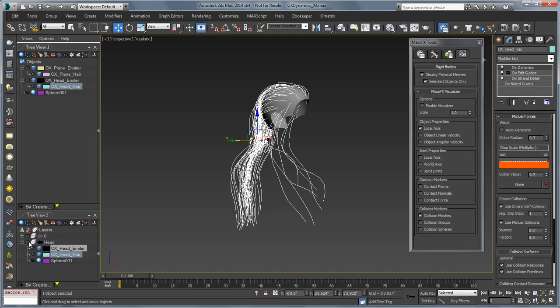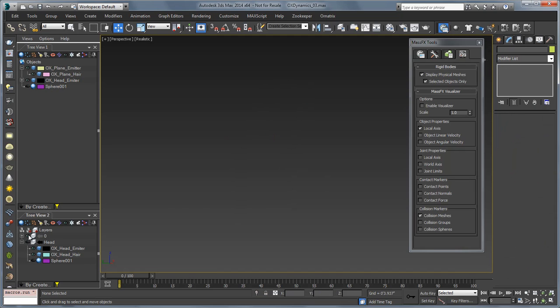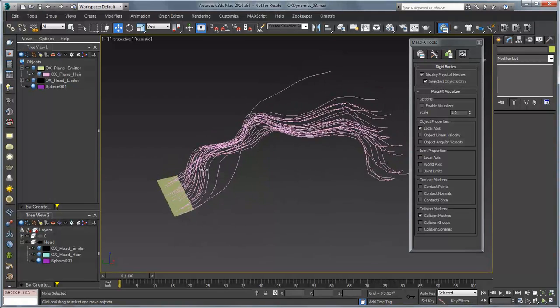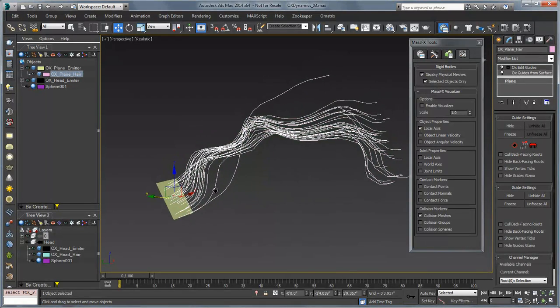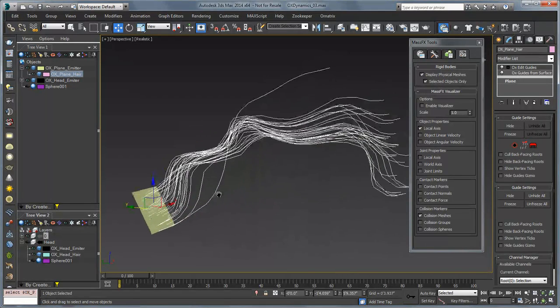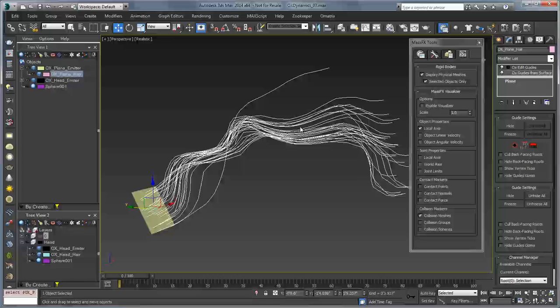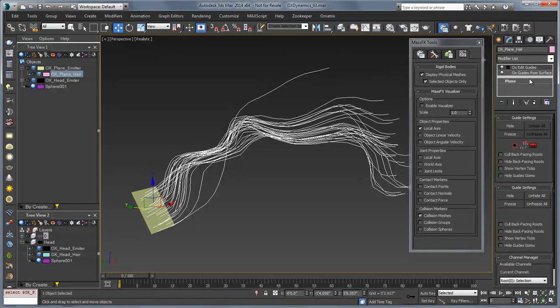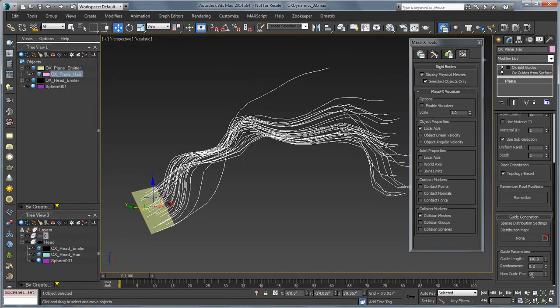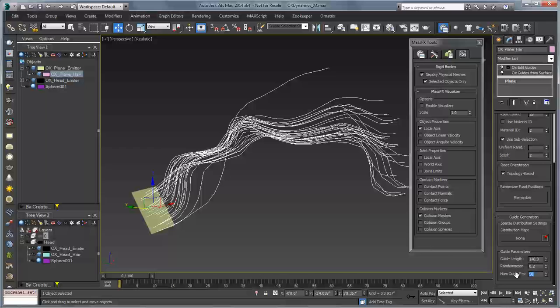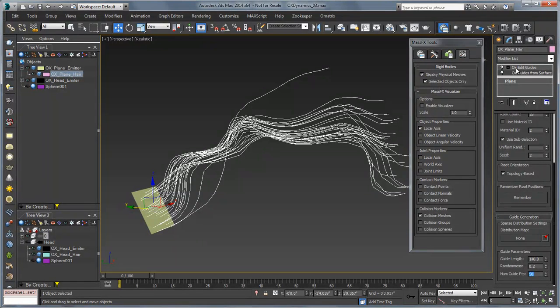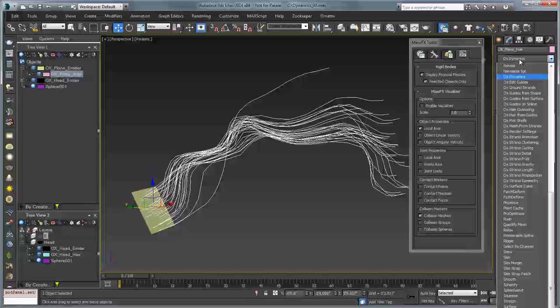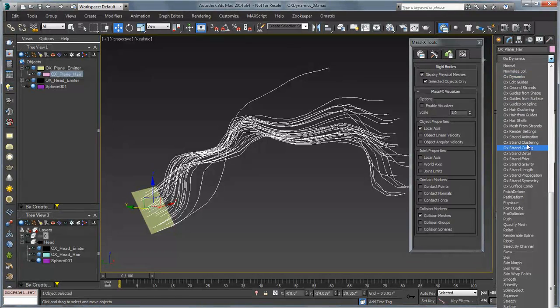So I'm just going to hide this and unhide my other layer here. So here's an extreme example of something like this. First off, if I look right off the bat down in number of guide points, I have 50 which is quite a bit. I'm going to do that same thing which is add my OX strand detail.